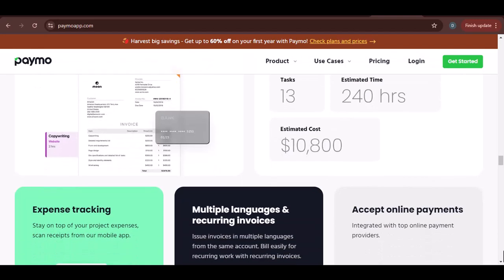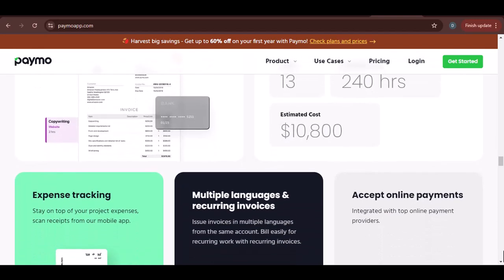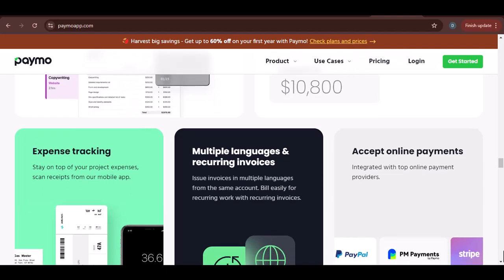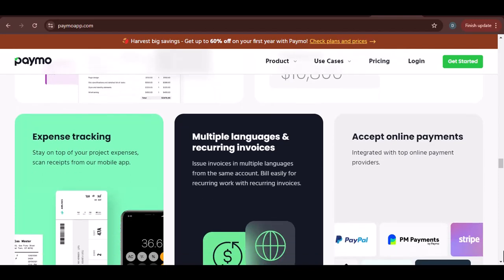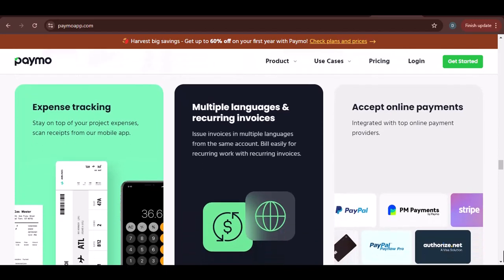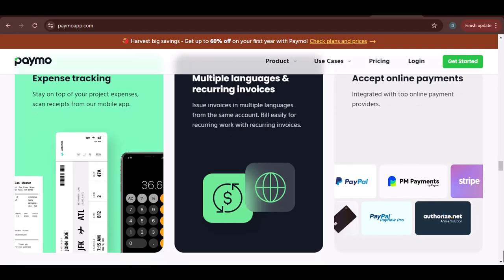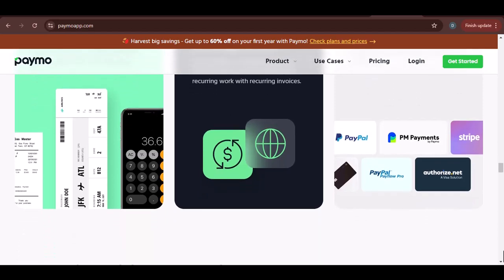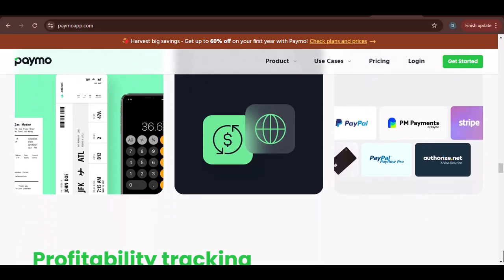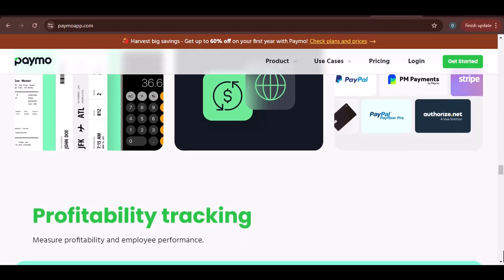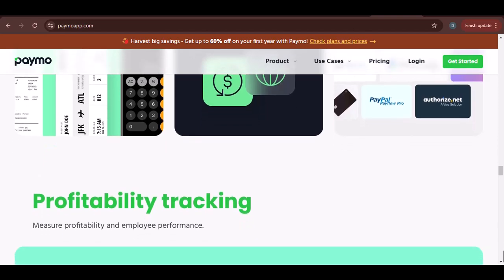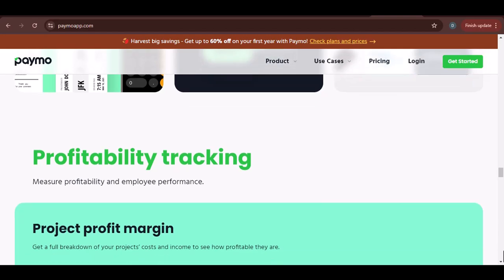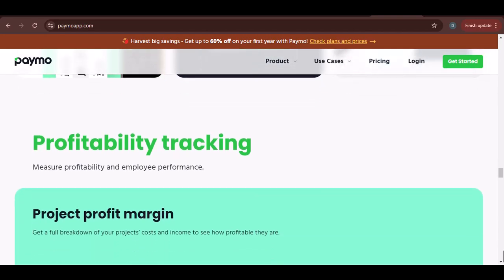Review time entries regularly: periodically review your time entries to ensure they're accurate and consistent — this helps catch any errors or inconsistencies early on. Utilize Paymo's features: explore Paymo's additional features, such as time-tracking shortcuts or integrations with other tools, to streamline the process.